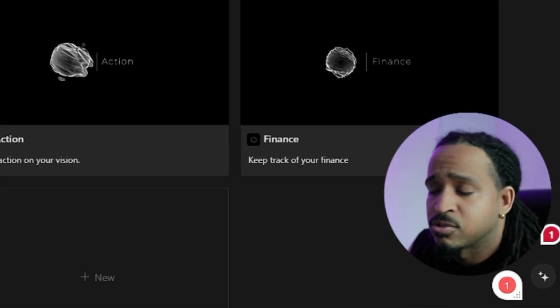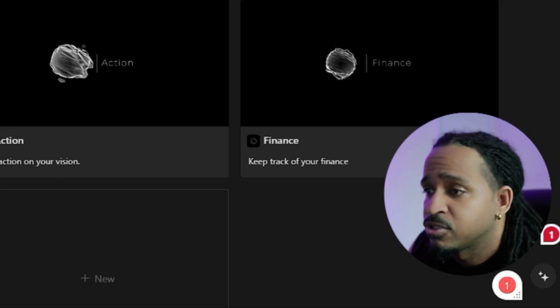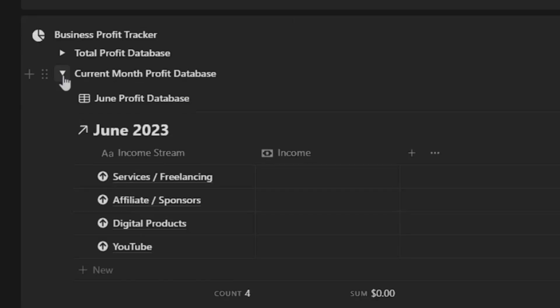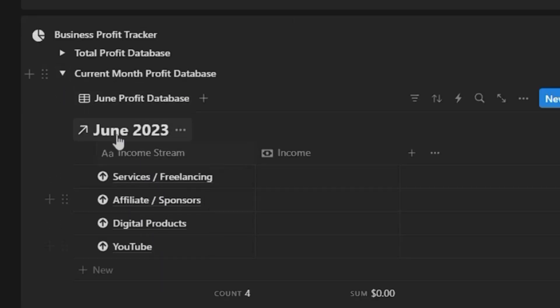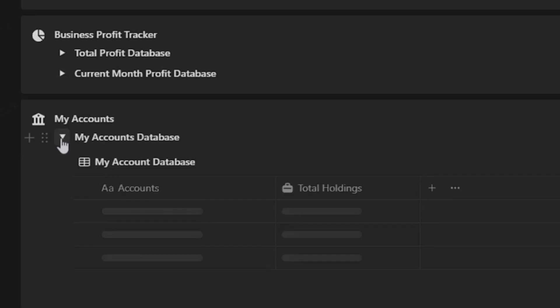Or even just for your personal life in general. You use this however you want to, but this is what's in here. Your different income streams, you can keep track of all your different income streams as well, and even your accounts.